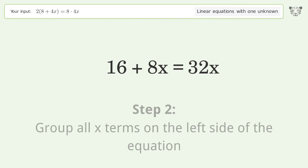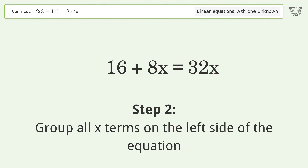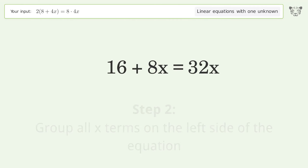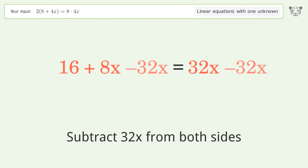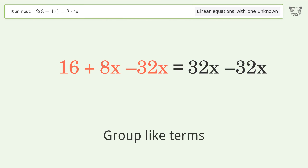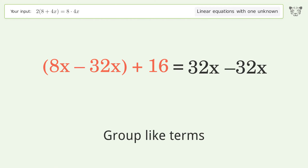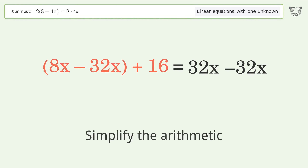Group all x terms on the left side of the equation. Subtract 32x from both sides. Group like terms. Simplify the arithmetic.